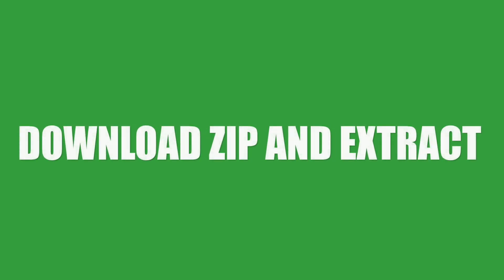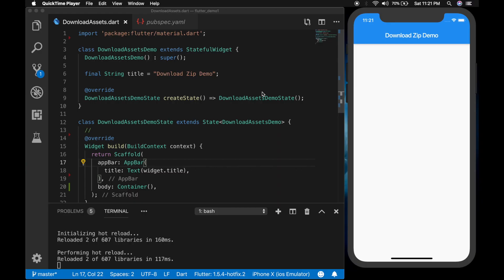Hello, welcome back to another Flutter tutorial. In this video I will be showing how to download a zip from the internet, extract the image files from it, and show it in a list in the UI.